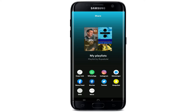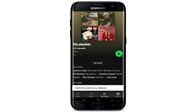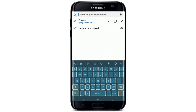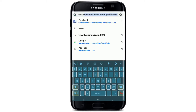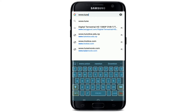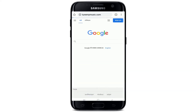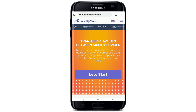Copy the link for your playlist by tapping on Copy Link. Now open up your web browser and in the search box type in www.tunemymusic.com and make your search. Also sign into your account in Dizzle and Spotify in the browser as well.